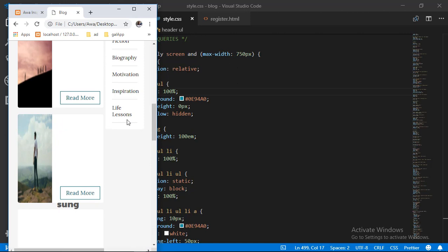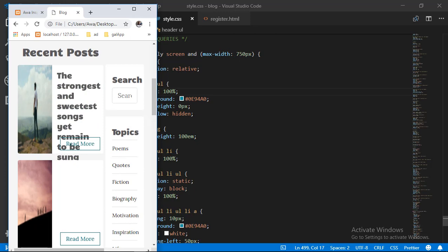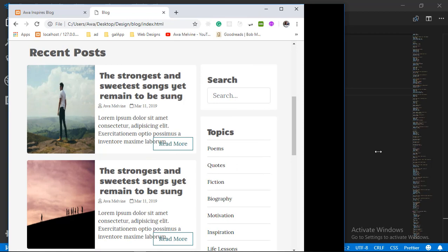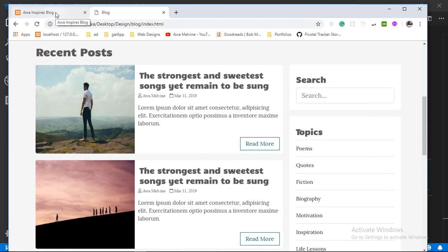That is what we are going to do in this video. To give you an idea of how this website is going to look once we've made it responsive, let's go to the finished project and give you a perspective.